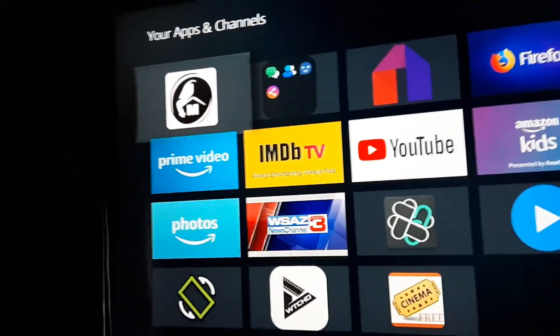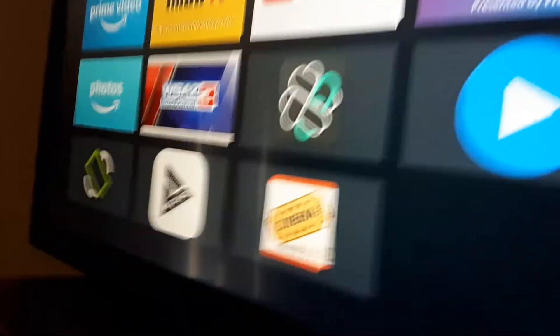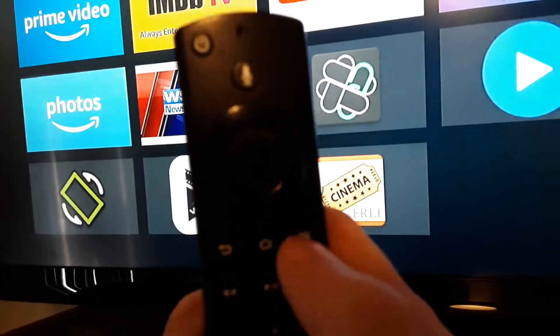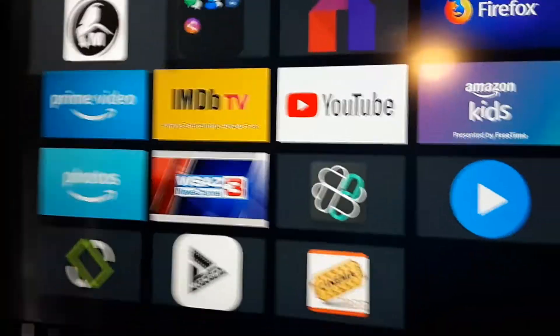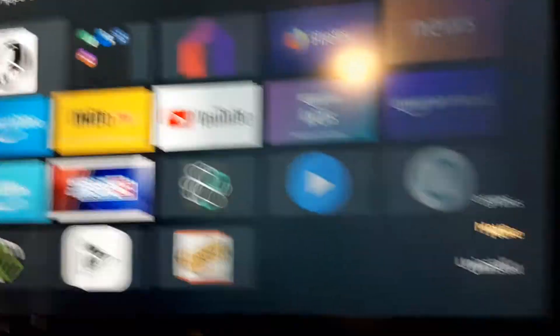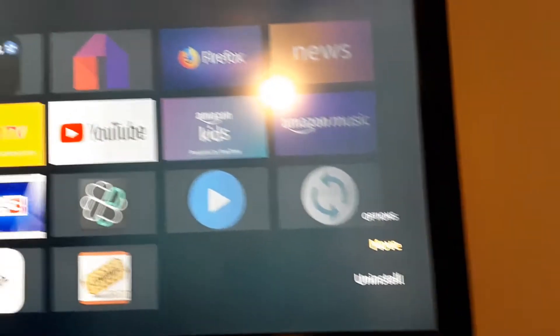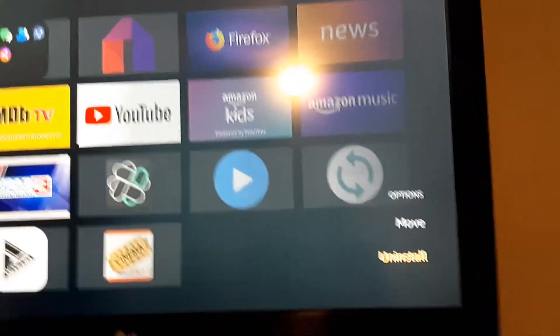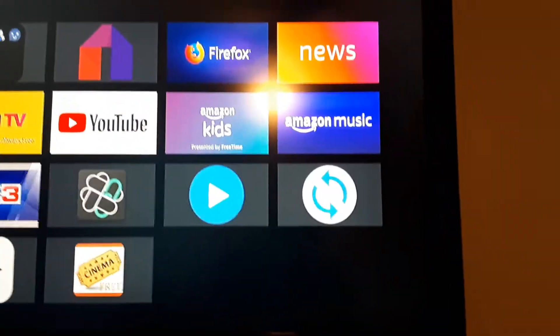The way you delete those apps — this is one way — if you're on here, you press the menu bar. You press those three lines right there, right beside the home button, and it's going to pop up on the bottom of the screen. It says 'Uninstall,' and then you can uninstall that app, just like that.